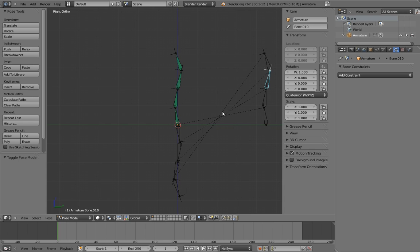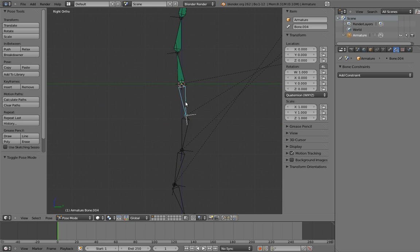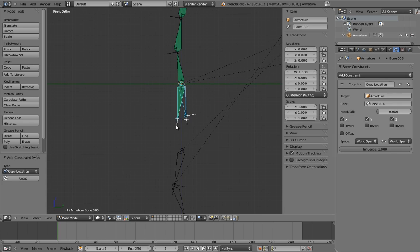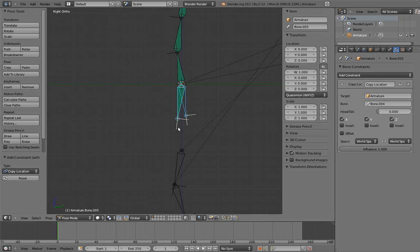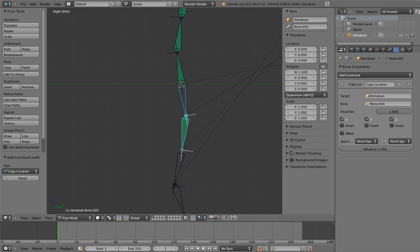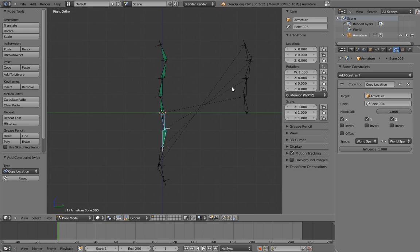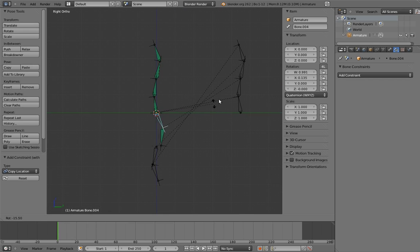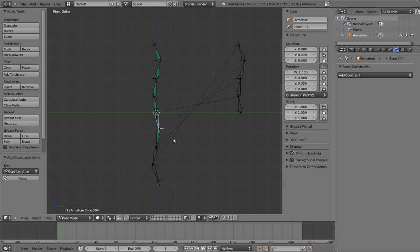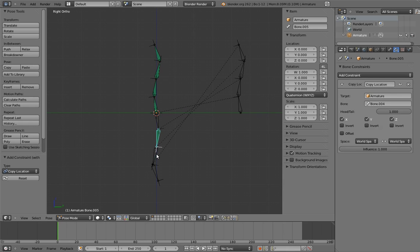Now we can constrain them to each other via copy locations to keep them in a chain formation. However, this doesn't work how we want on its own. We want this bone to stick to the tip of the first bone, not its base. We could add a bone at the first bone's tip and constrain to that, but Blender has a simpler way. If you go to the constraint properties, you'll see a slider called head slash tail. This slider lets us determine where along the length of the first bone we're constraining the second bone to. So if we slide it all the way to 1.0, now the bone is copying the location of the tip of the other bone, rather than its base. Now just do that for the rest of the bones in the chain.